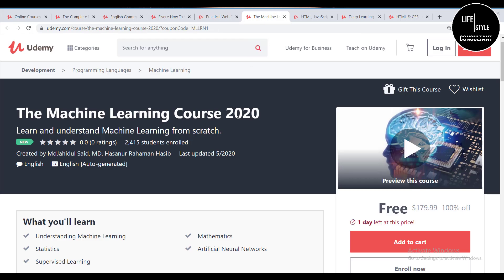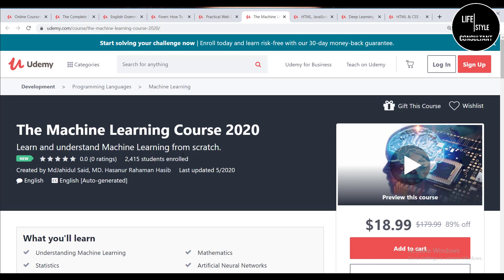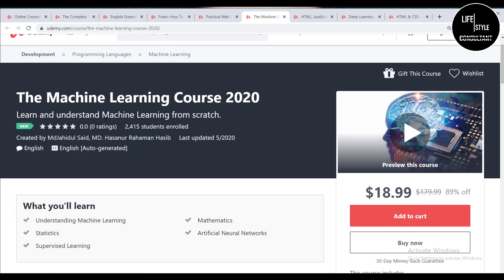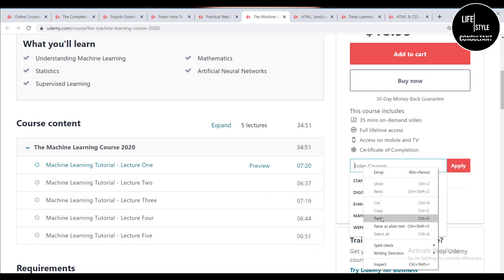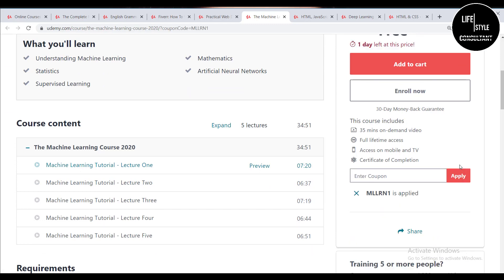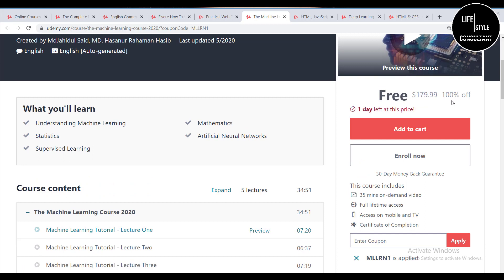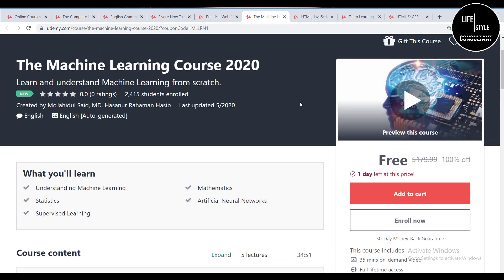The sixth course is the Machine Learning Course 2020. It is not very time-consuming — it is a short course. After completing it you will have better understanding of machine learning, statistics, mathematics, artificial neural core networks, and related topics. After applying the coupon it is 100% off, so enroll right now.